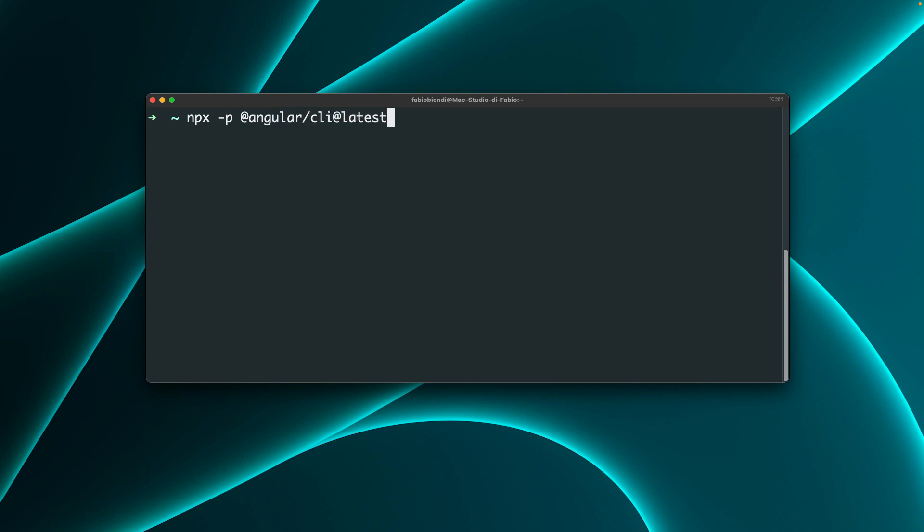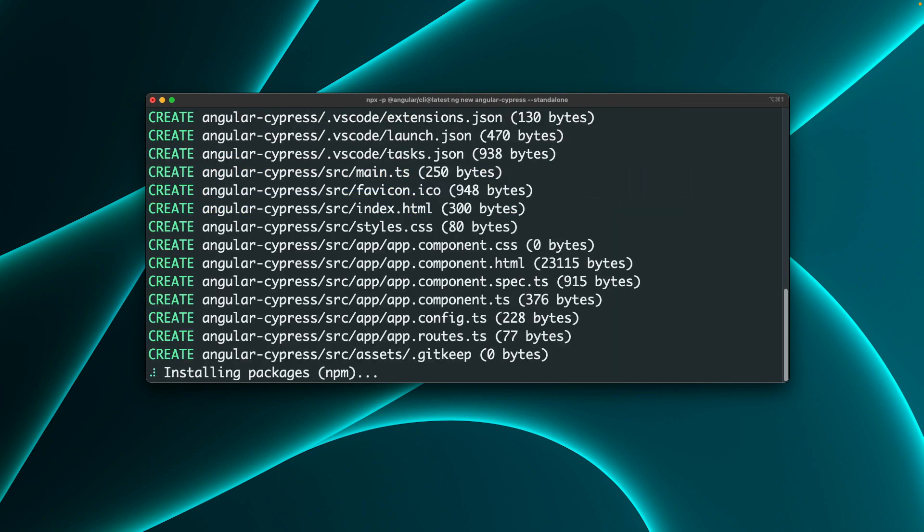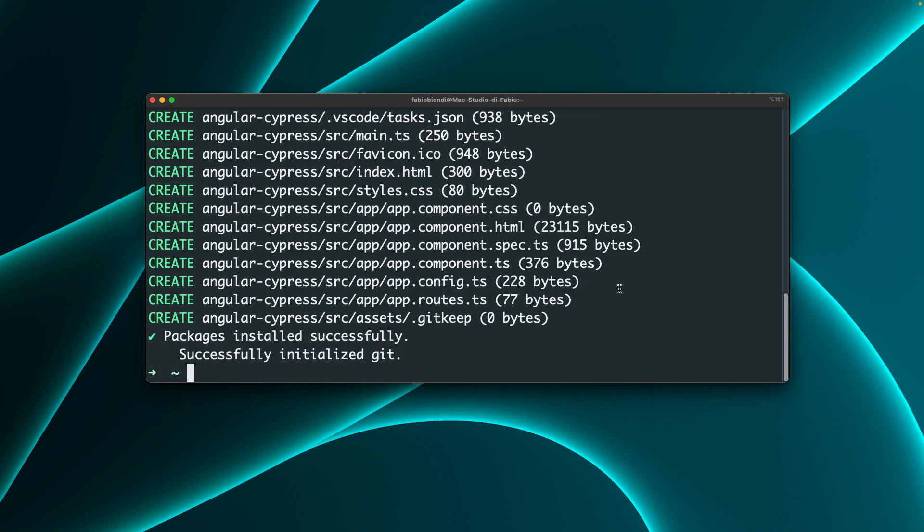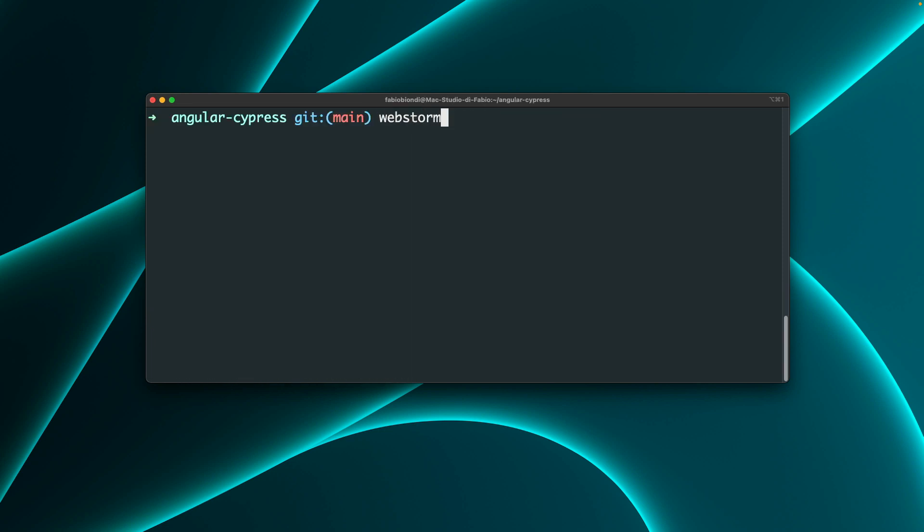First of all, let's create an Angular project with a standalone flag. Let's wait a few seconds to install all the dependencies. Go to the project folder and open it in your favorite editor.